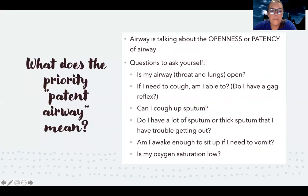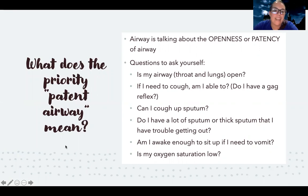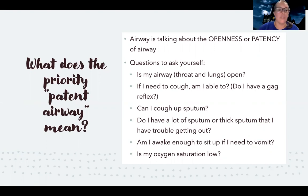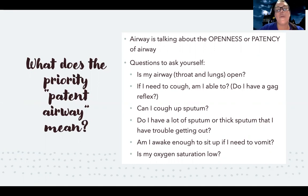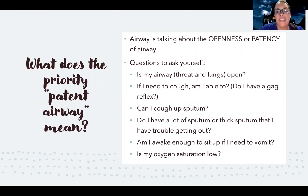Let's talk about the priority of a patent airway. When I say airway is my priority, what do I mean? When we say airway is a priority, we're talking about the openness or patency of the airway. Some questions to ask yourself: does this apply to my patient? Are their throat and lungs open?